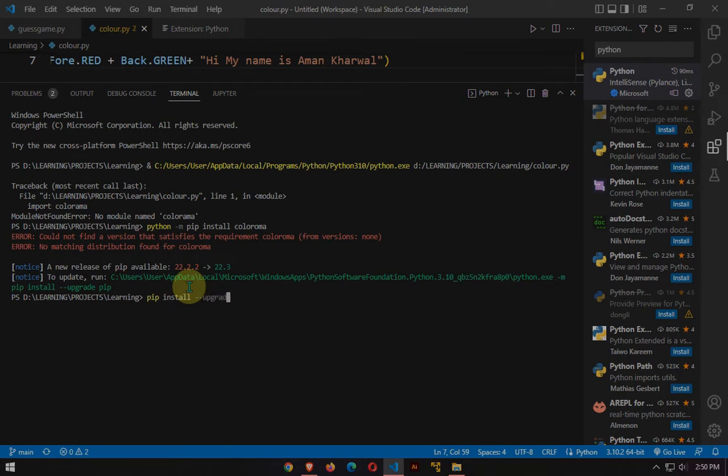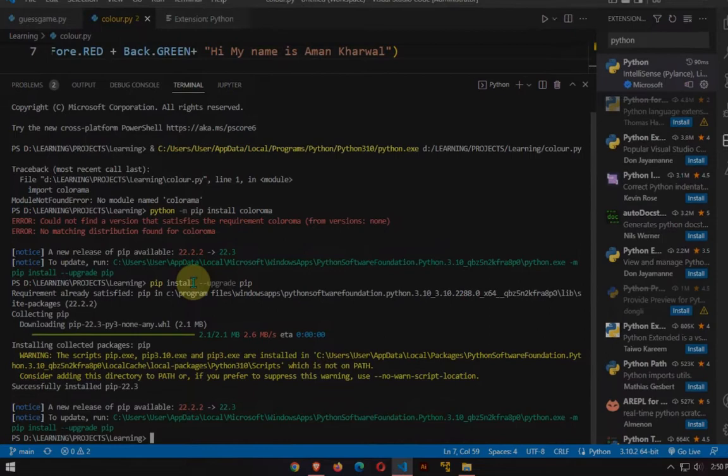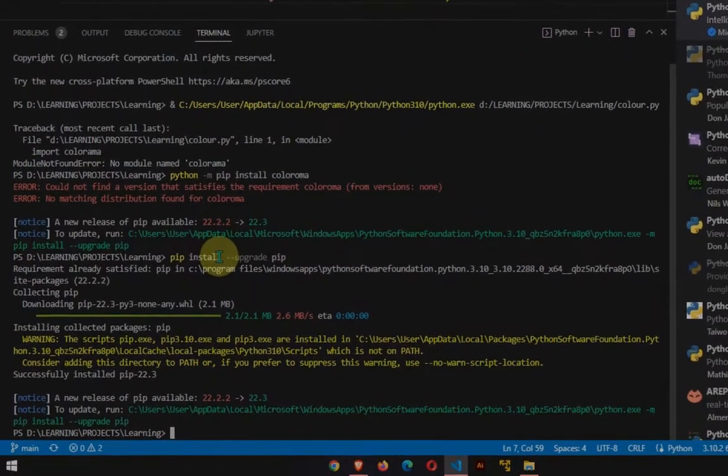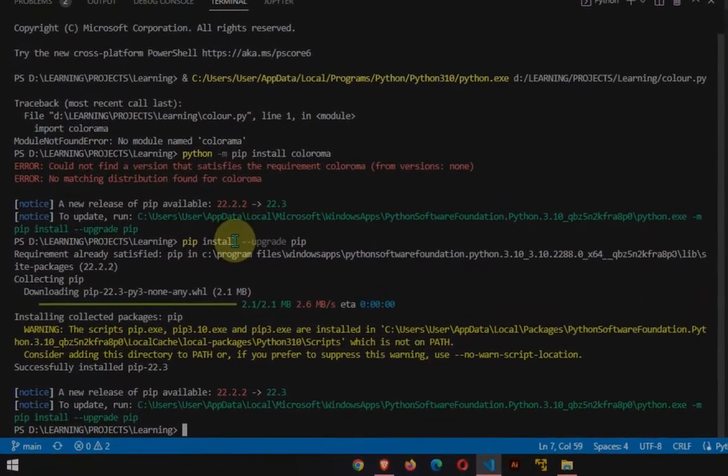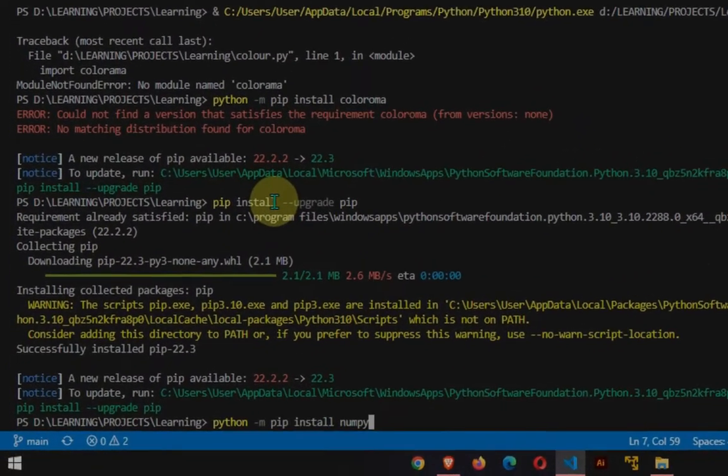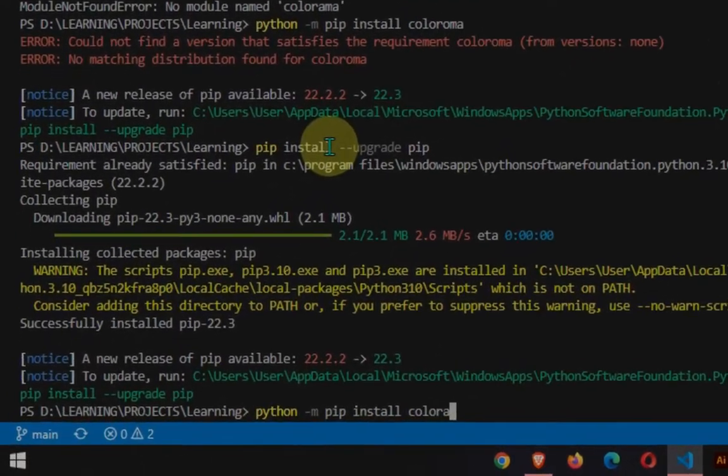Now it's time for Colorama. What is Colorama? Colorama is a Python library for rendering colored terminal text. Type python -m pip install colorama for the Colorama library.